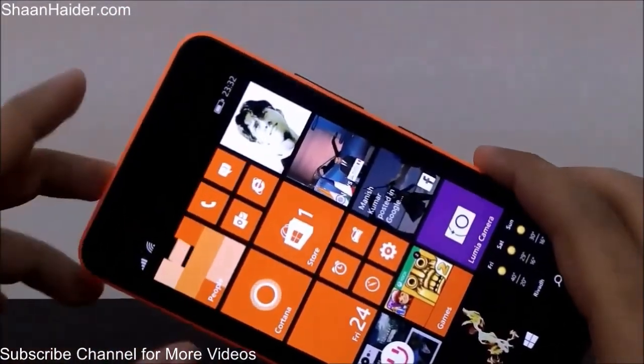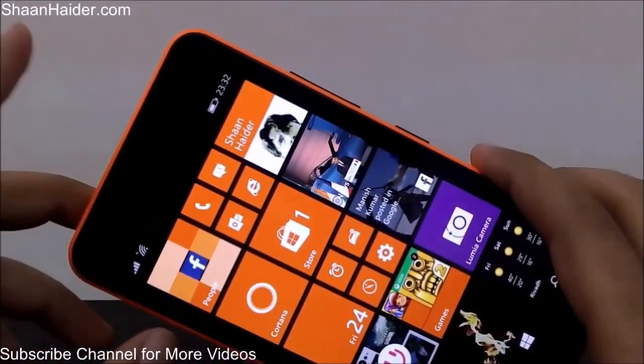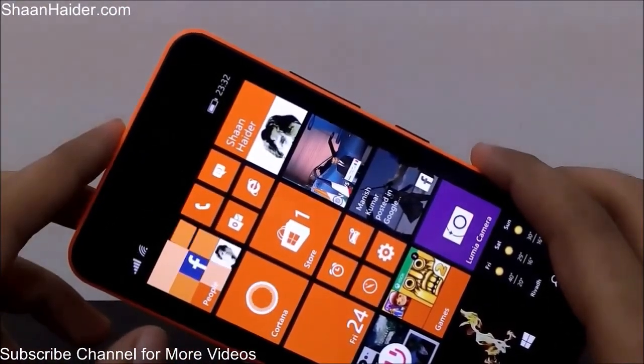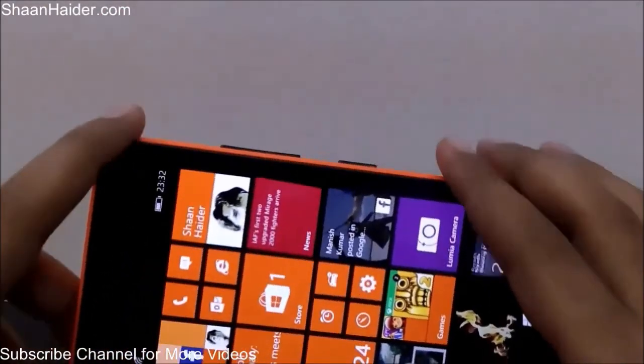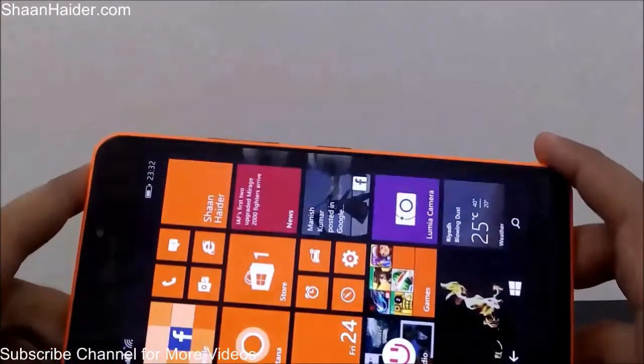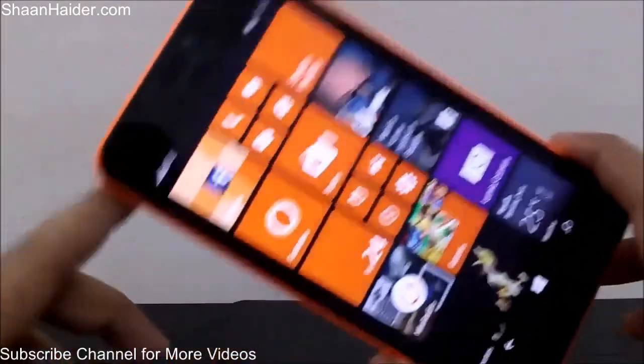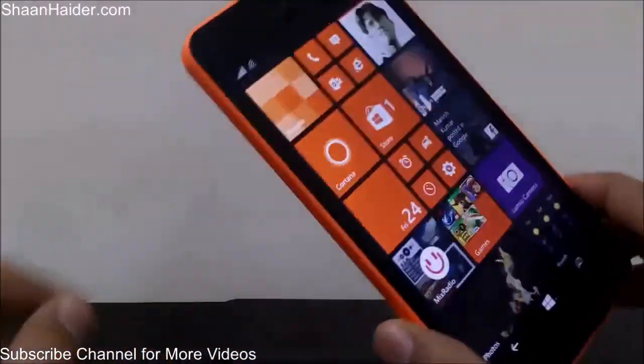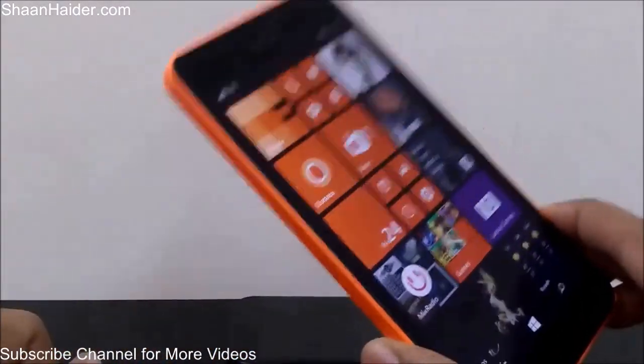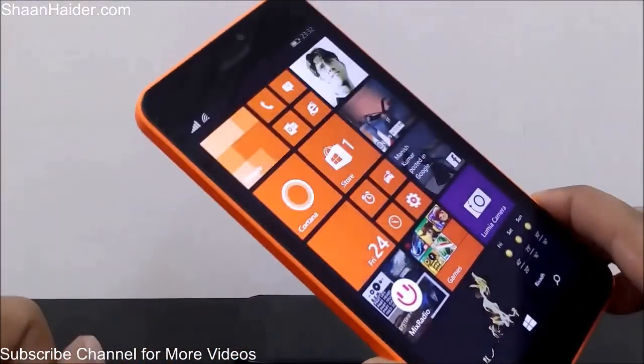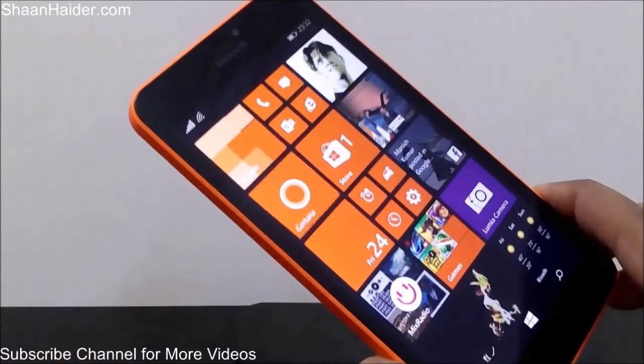You can also check our previous video on the front-facing camera quality for a better idea of what the Lumia 640 XL camera can do. Thanks for watching, and don't forget to subscribe for more videos, tips, tricks, and hands-on reviews. Have a nice day!